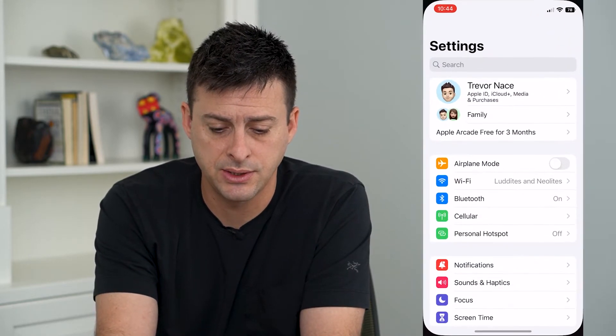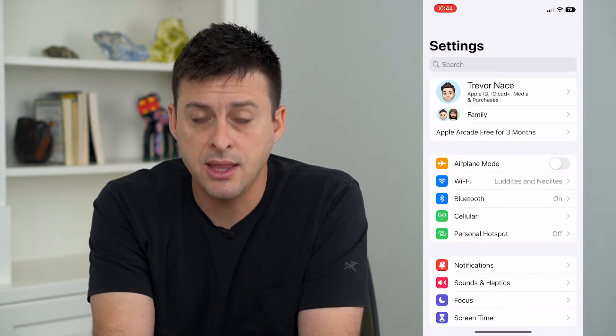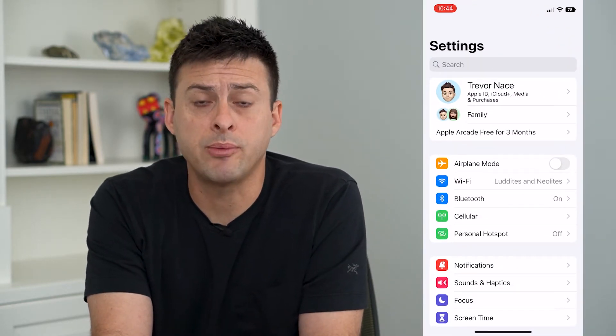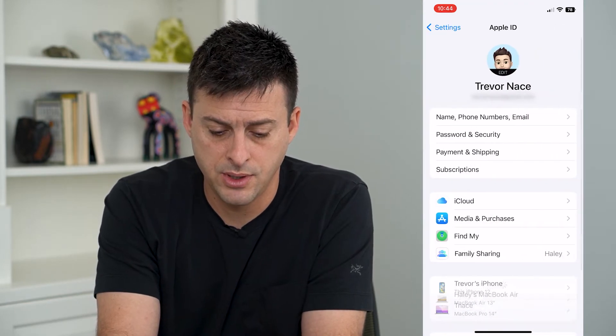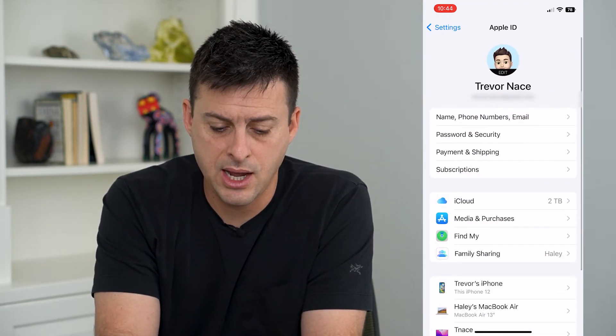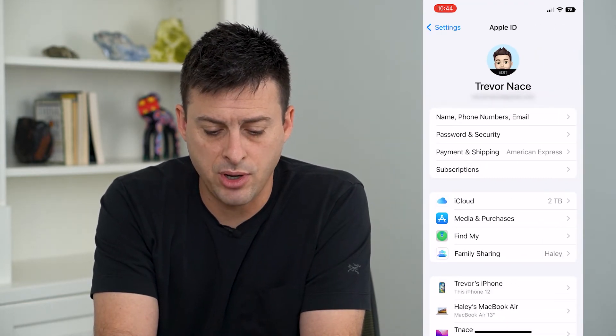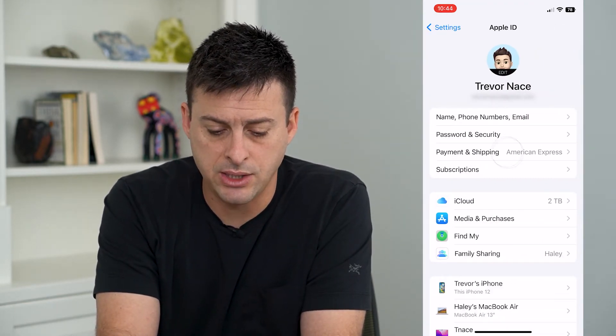So let's head into our Settings, and then we will tap on our name at the very top. And now we will tap on Payment and Shipping.